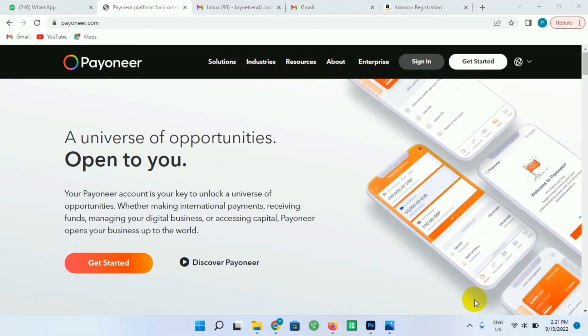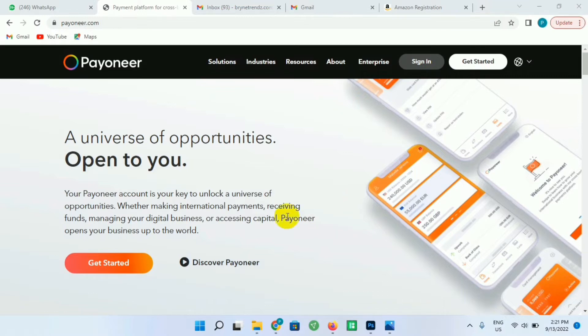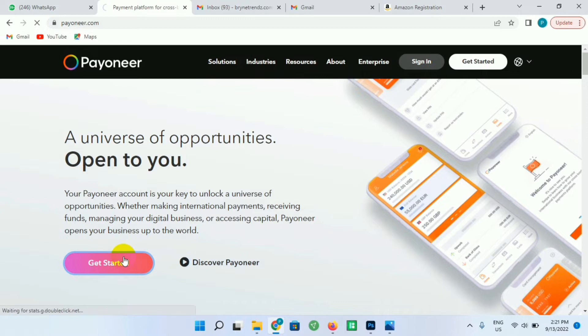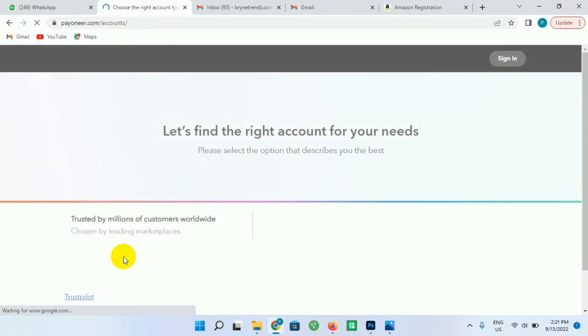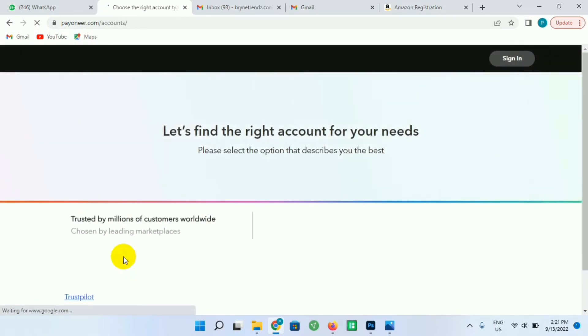So the link to this particular platform is being left in the description, or better still you can go to your address bar and type payoneer.com and it will take you to this particular page. So as soon as you get here, just click on Get Started for you to move to the registration page.